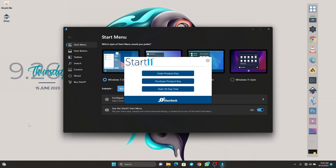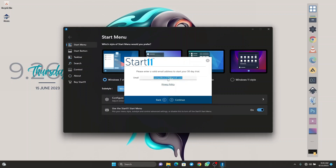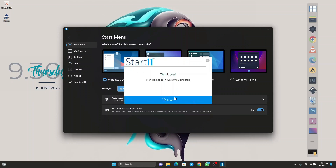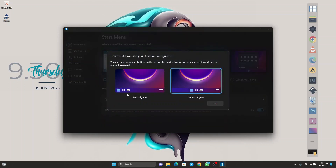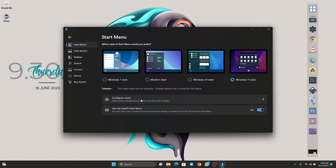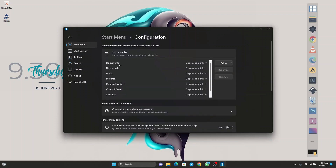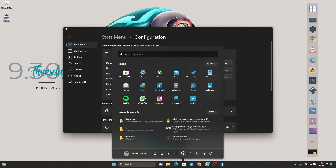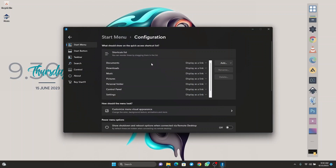Once the installation is done, you'll be greeted with a panel. Click on 'Start 30-day trial' and enter your email, then click on continue. After logging in, click on finish. Here you can choose the location for your start menu — I'll go with center. Choose the Windows 11 style and click on configure menu. You'll see a pinned list — since I don't want too many icons, I'll remove some, like documents.